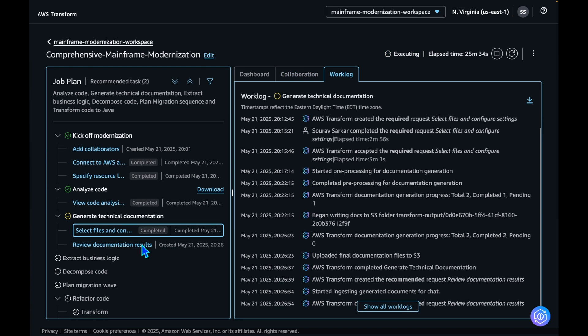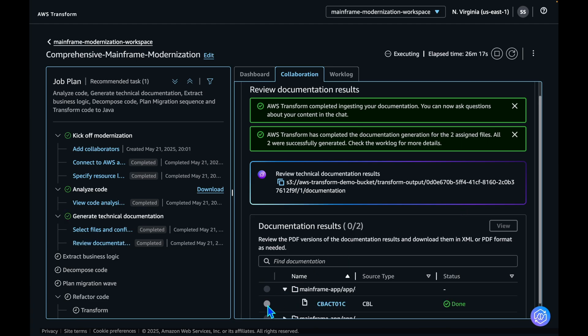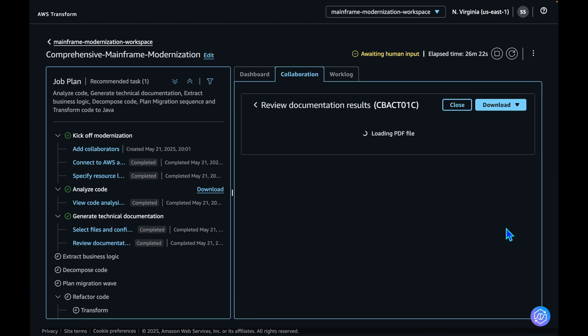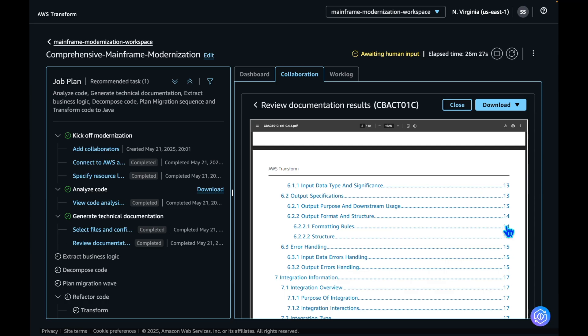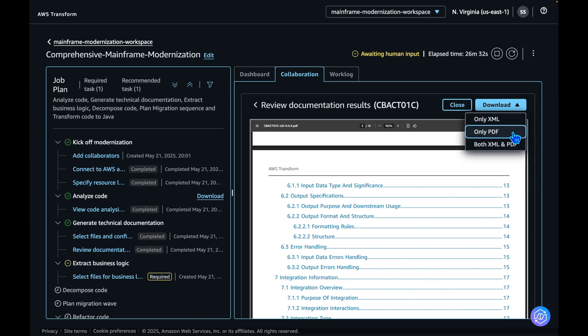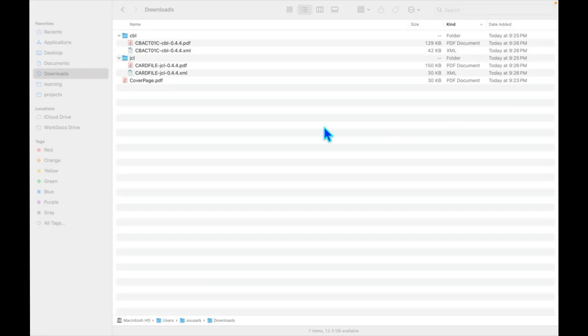AWS Transform has generated the documentation, let's review the results. The generated documentation can be viewed from the AWS Transform's web interface itself. You can also download it in XML, PDF, or both formats. The generated documentation is also stored in an output folder inside the same S3 bucket that contains your source code. Let's go to the bucket and download the generated documents.